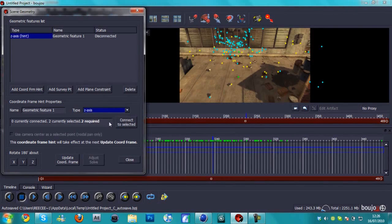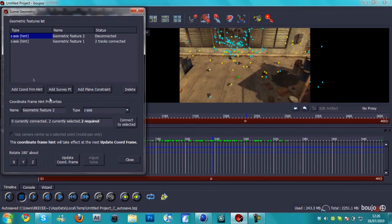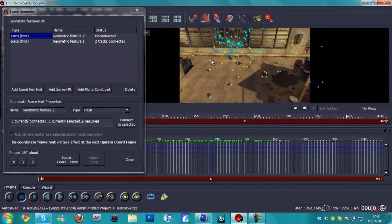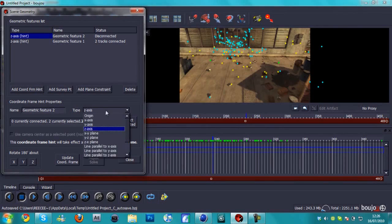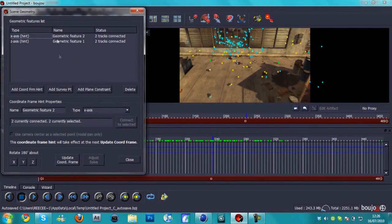When you've highlighted these both, the vertical ones, you're going to change their type to the Z-axis, hit connect. And then we're going to add coordinate from hint again. I'm going to choose the X-axis, which will be the horizontal ones. So I'm going to choose that one, hit Ctrl, and choose that one there.